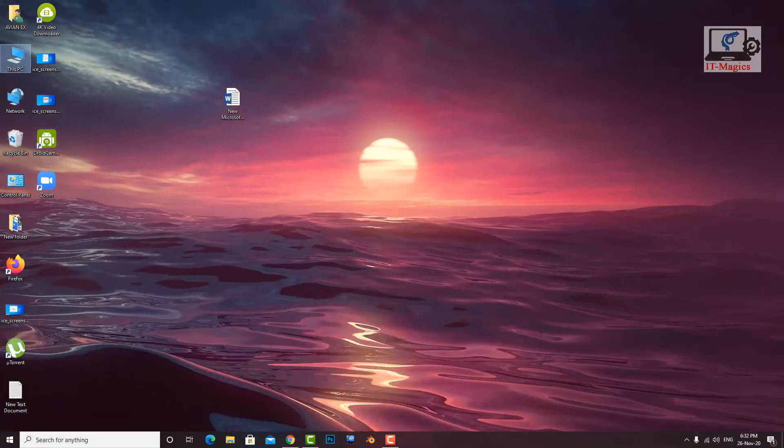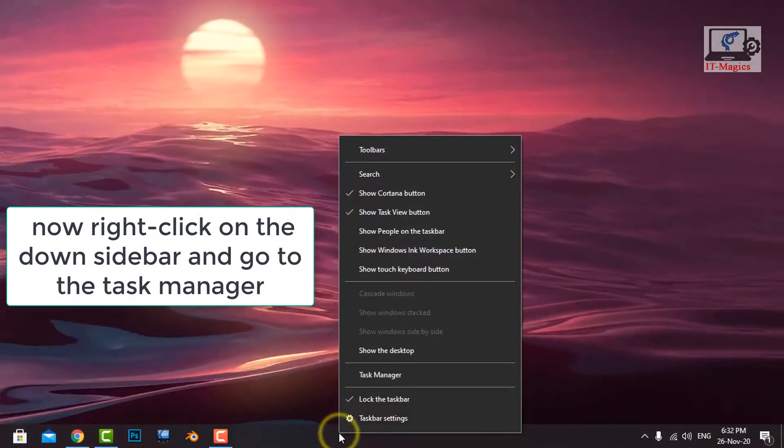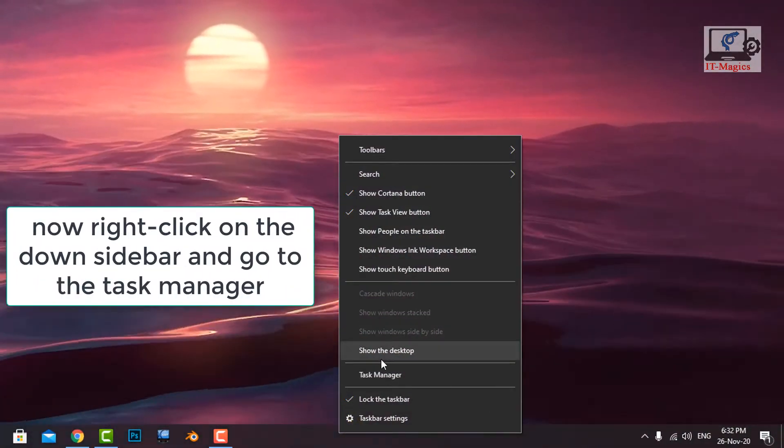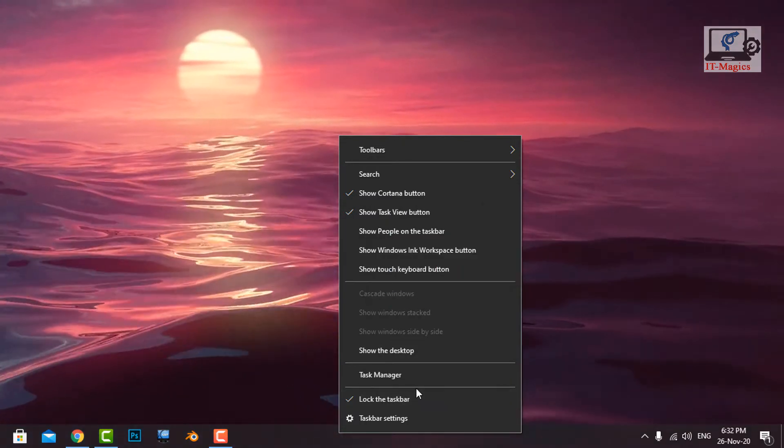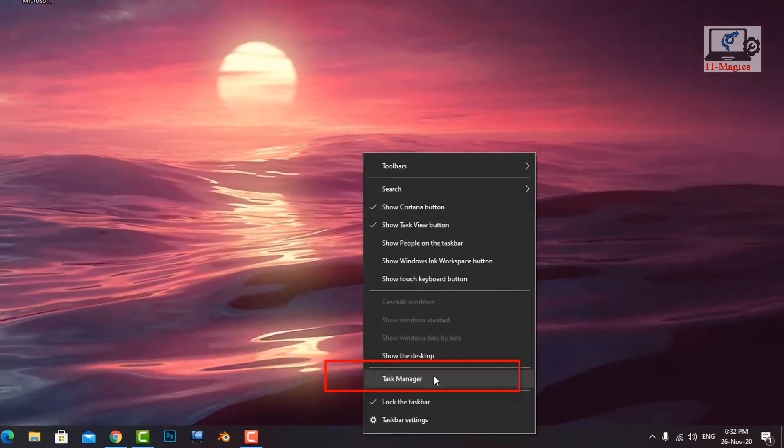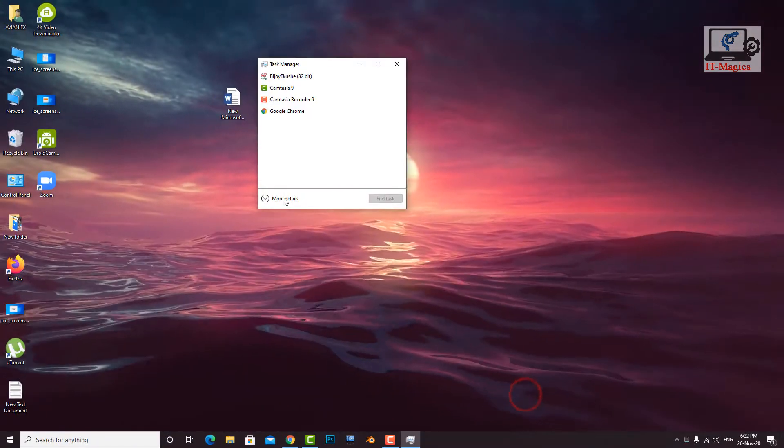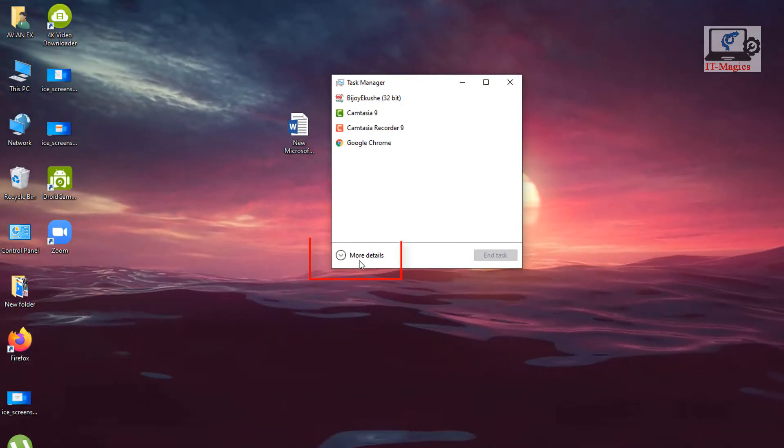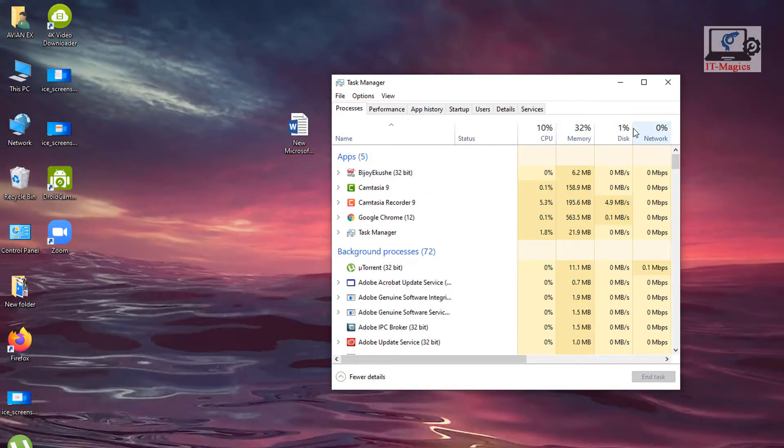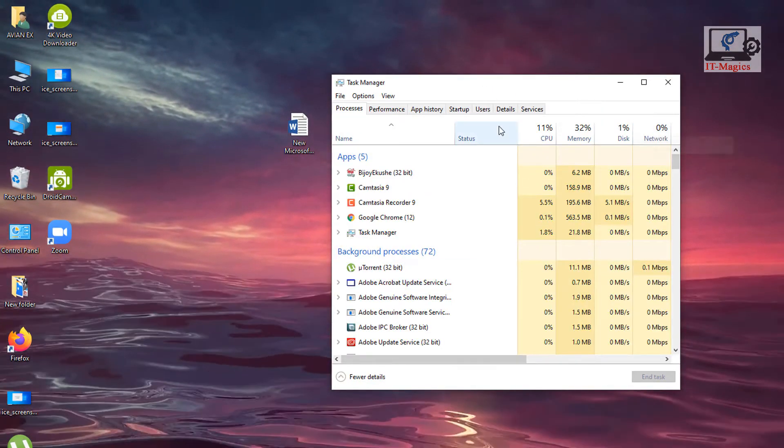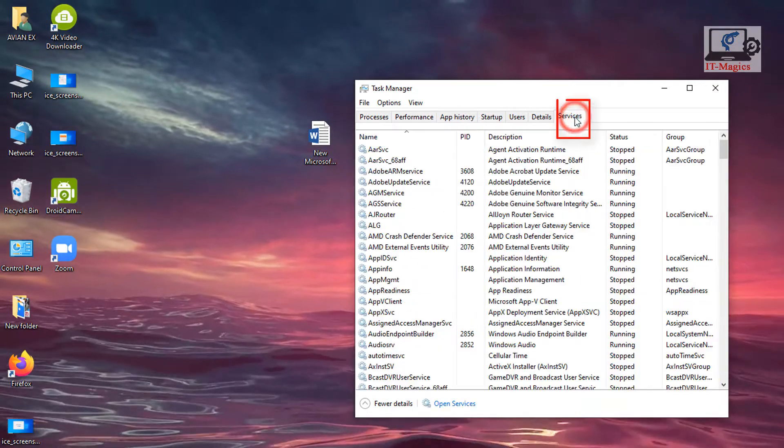First method. Now right click on the down sidebar and go to the task manager. Now click more details. Now go to the service.